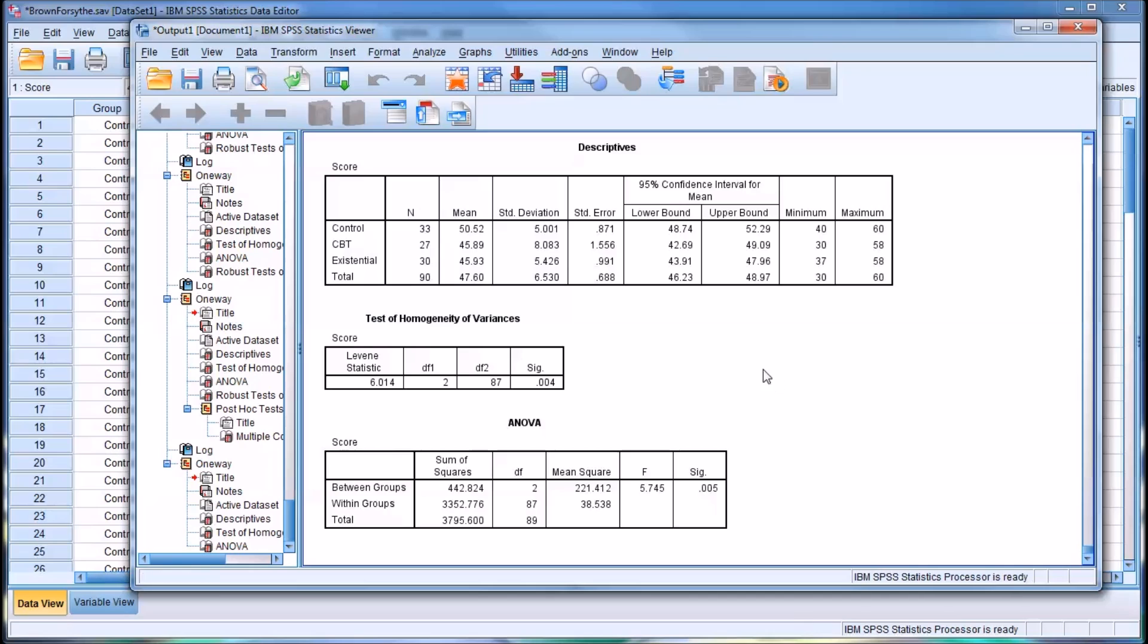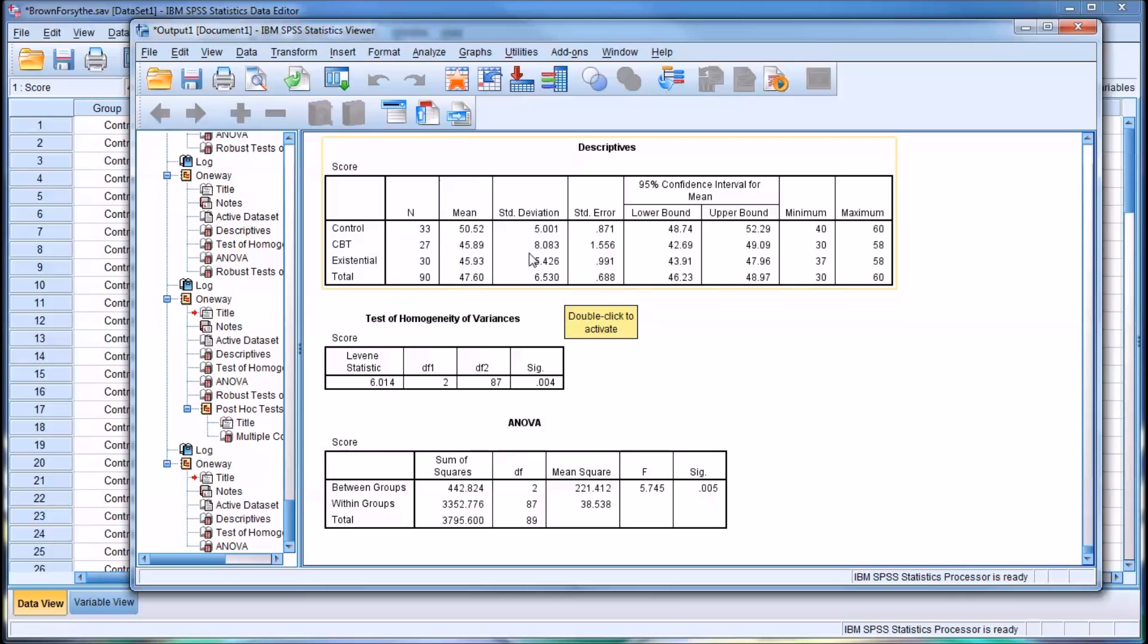Another notable feature in this table is the standard deviation. You can see about 5 for the control group, about 5.4 for the existential, but 8 for the CBT.